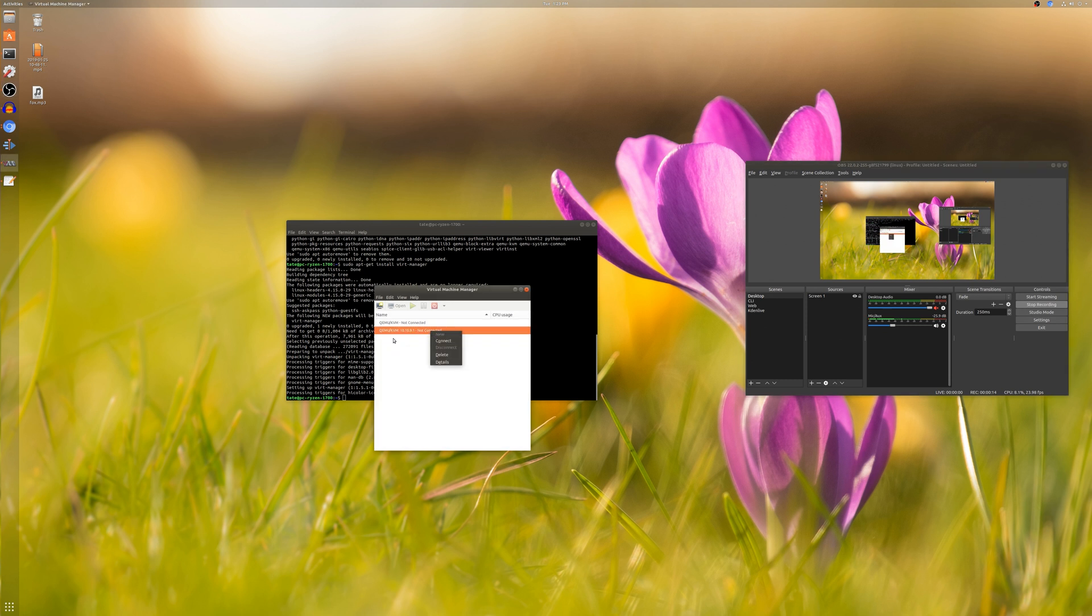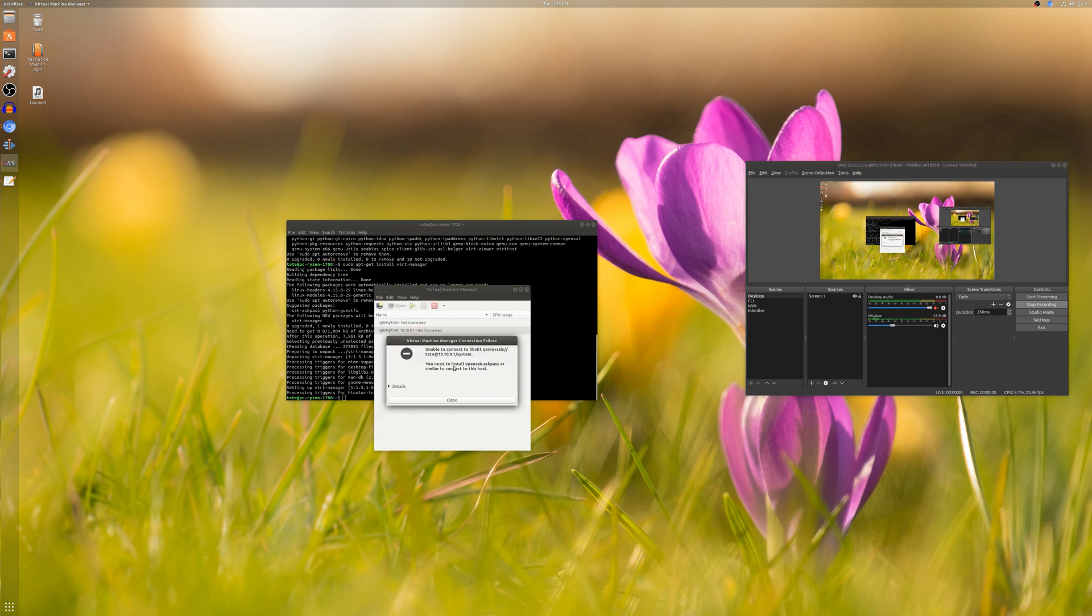Now if you ever try connecting to a remote KVM server—I'm just connecting to my remote server—you get this error and it won't let you connect.